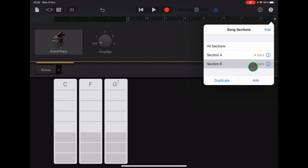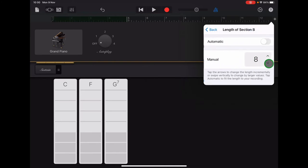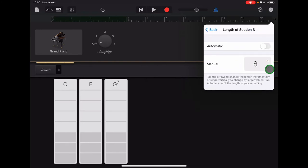Tap on the i and scroll that down to four bars, the same as Section A.